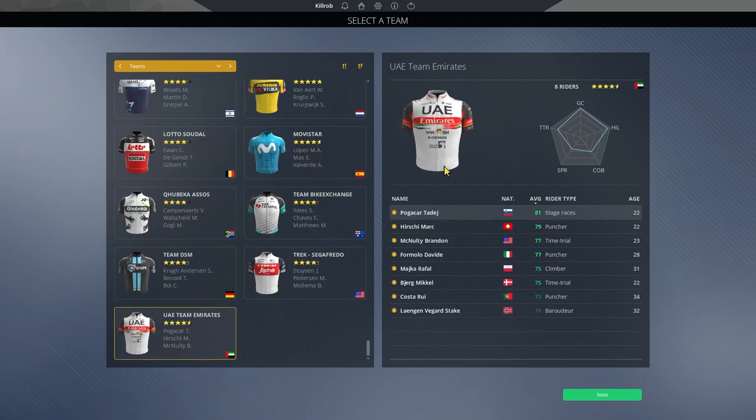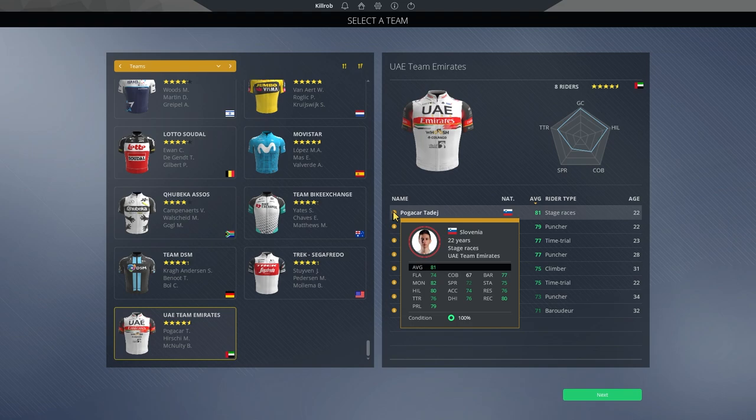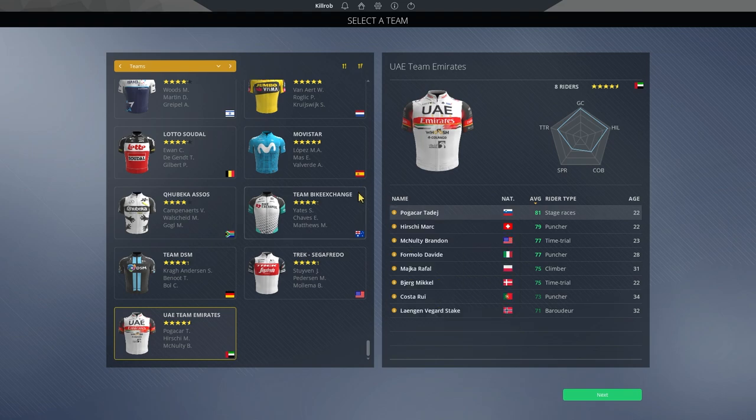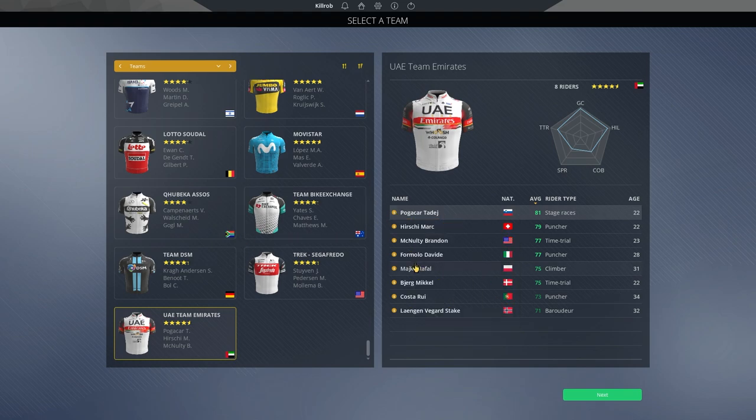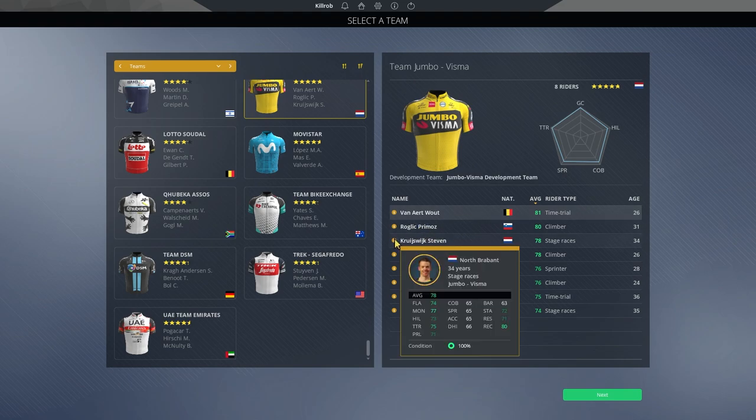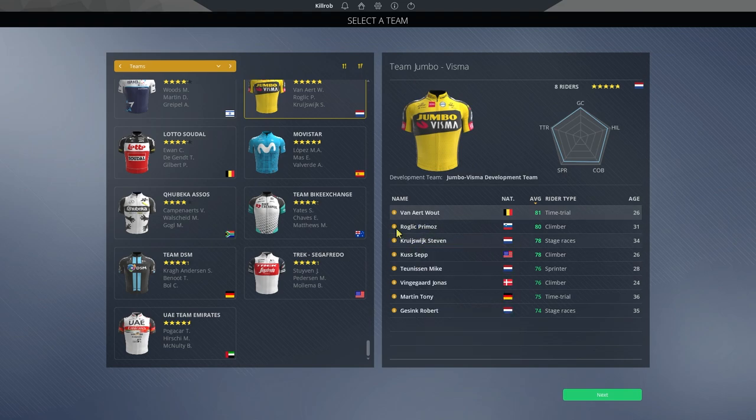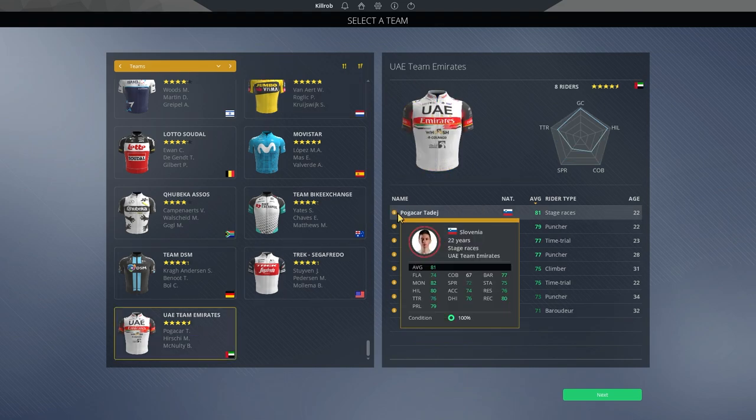It is the UAE team, which is hosting Tadej Pogacar, and this guy, yeah, he has a good shot at it. This will be a very interesting dynamic to see once again with Roglic. Will Roglic be able to get an upper hand this time around? We shall see. I definitely think that Jumbo Visma has the stronger team as support for Roglic compared to Pogacar.